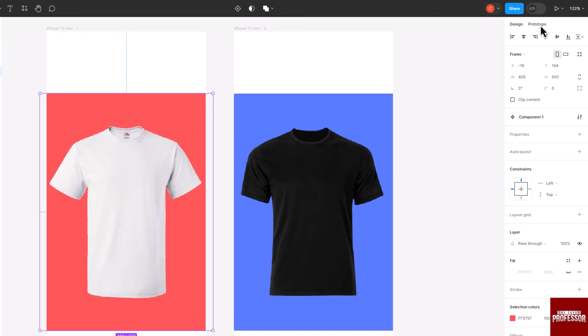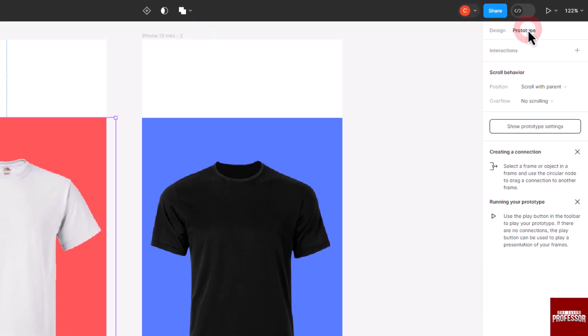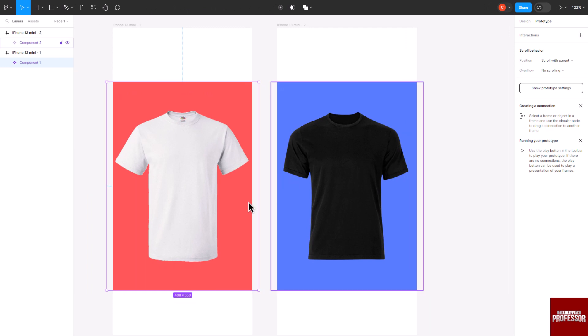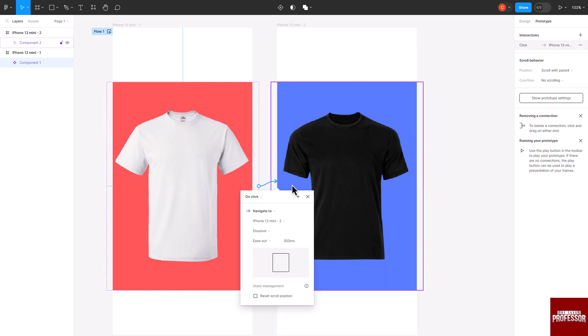When you hover over a single design component, you will notice a plus button. Click and drag this button to create connections between your design components.